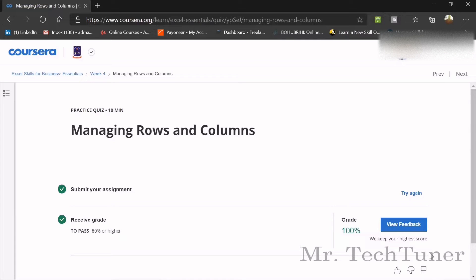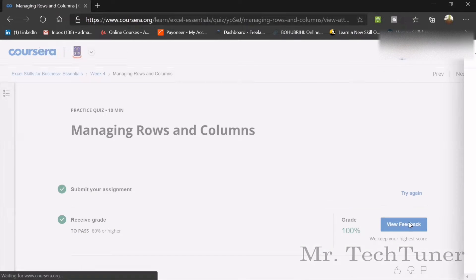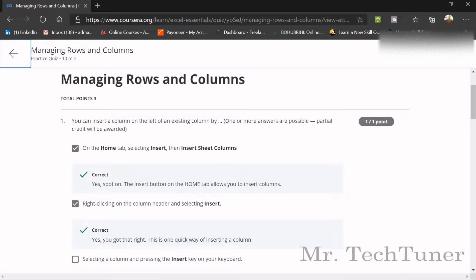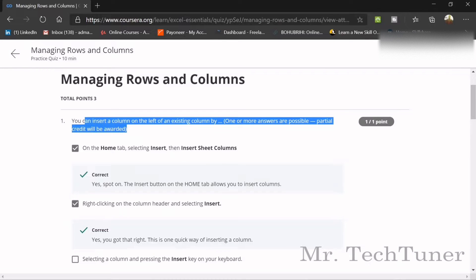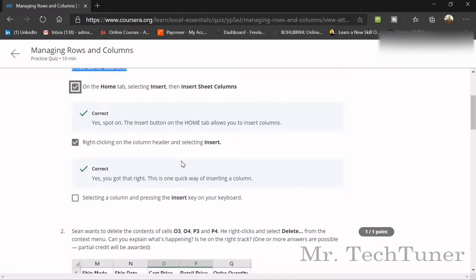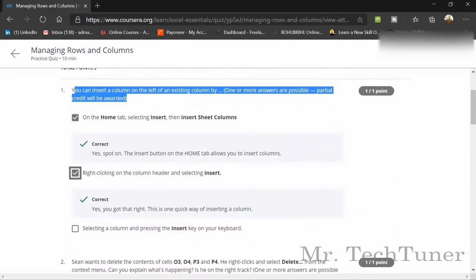The first quiz is on managing rows and columns. The first question is: you can insert a column on the left of an existing column by pressing on the Home tab and selecting Insert Sheet Columns. That is your first correct option. The second option is right-clicking on the column header and selecting Insert. Both of these are correct answers.